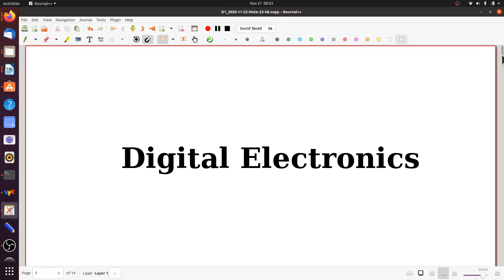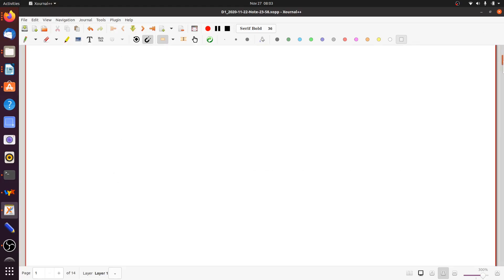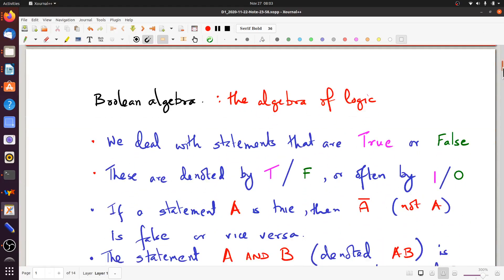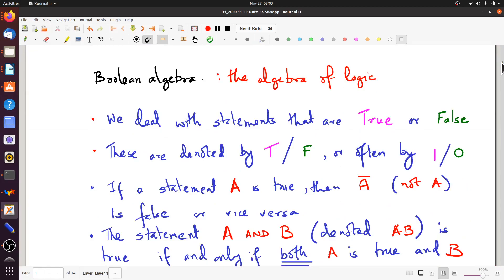Boolean algebra is really an algebra by which we describe logical statements — it's the algebra of logic. In Boolean algebra, we deal with statements that are either true or false. Things must fall into precise categories; no such thing as perhaps or in-between is allowed, at least not in classical Boolean algebra.